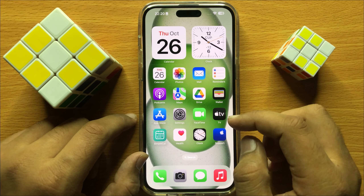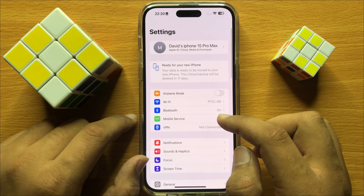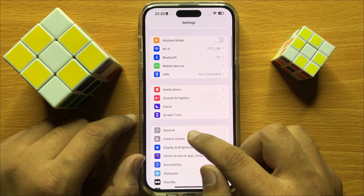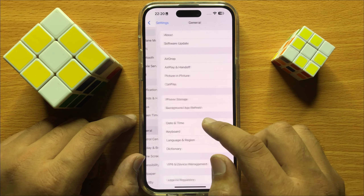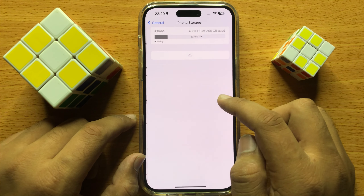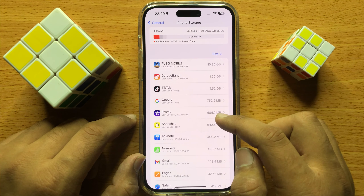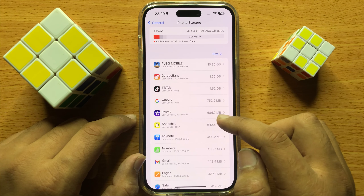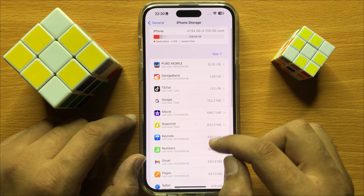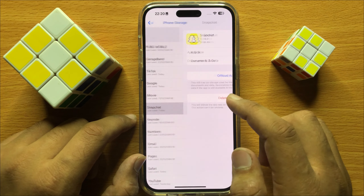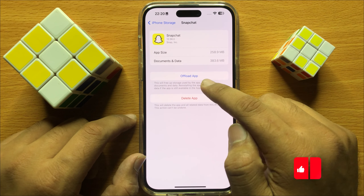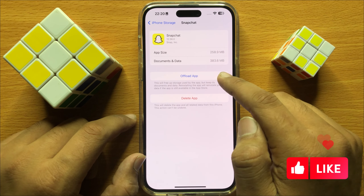So first of all, open Settings. Now in Settings, scroll down and click on General. Then click on iPhone storage, and to offload apps to free app storage space, simply click on the app and here you will see an offload app option.